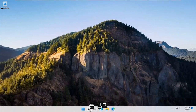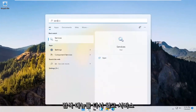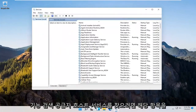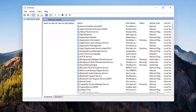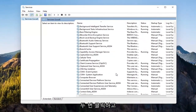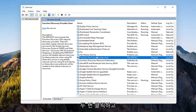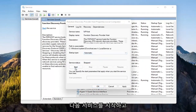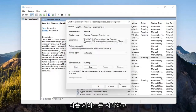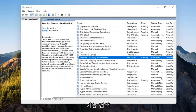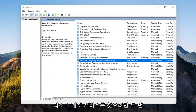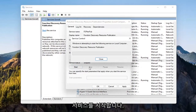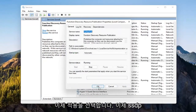Open up the Search Menu again and type in Services. The best match should come back with Services — go ahead and open that up. Locate the Function Discovery Provider Host service and double click on it. Set the Start Type to Automatic and then start the service — select Apply, OK. Now locate the Function Discovery Resource Publication service, double click on that, set Start Type to Automatic, start the service, and select Apply, OK.